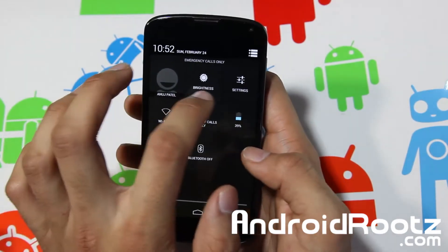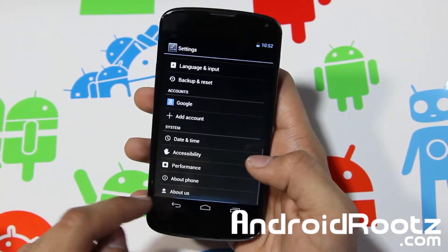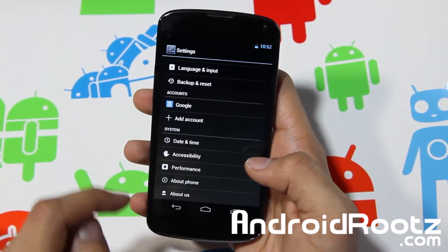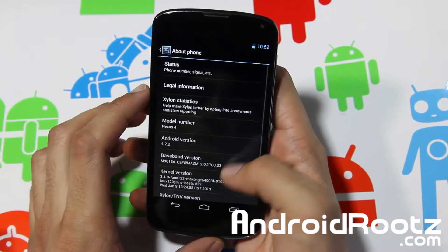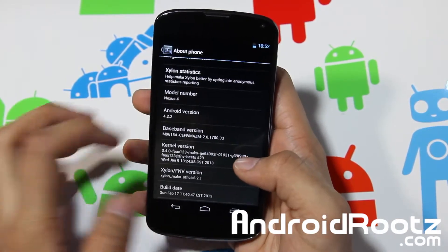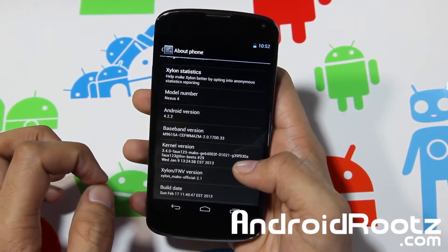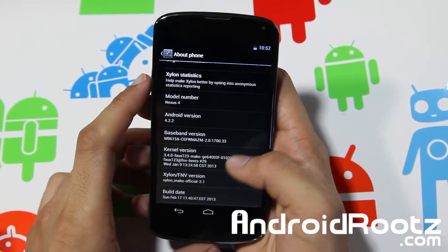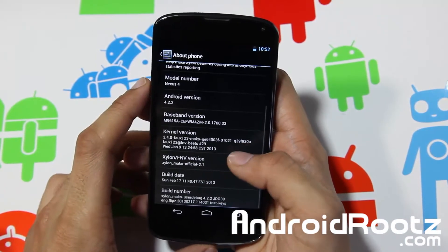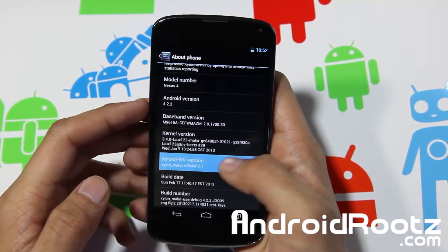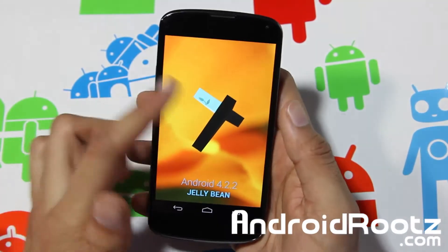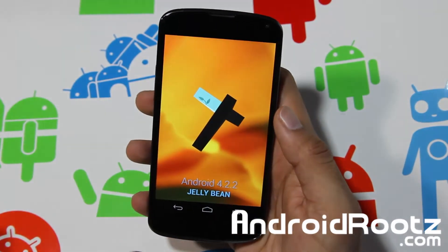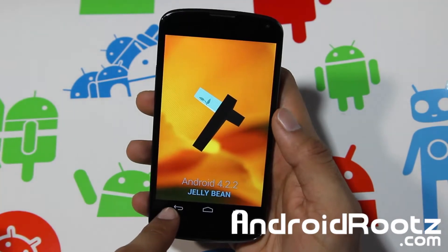So first let's go into Settings, all the way down to About Phone. You're running on the latest version, Android 4.2.2, and you do have Zyland right here. Tap it and you can confirm Zyland 4.2.2 Jellybean.